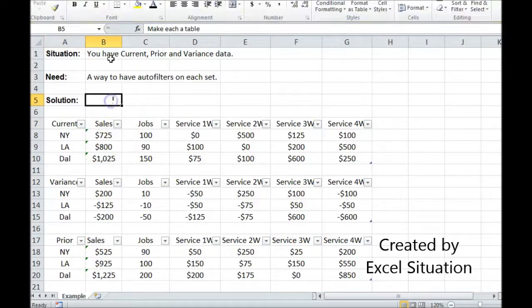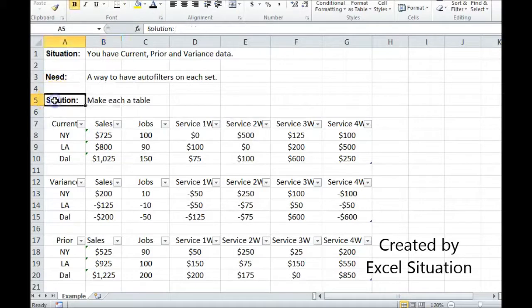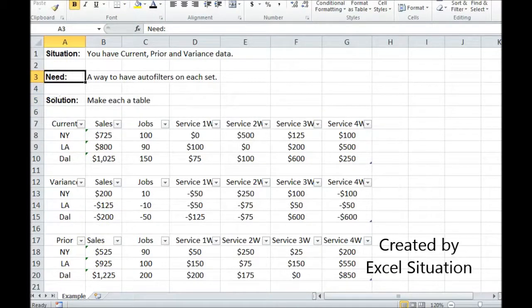Let me show you how I did that. Simply, I just made each set a table. And that is a way to solve this need.